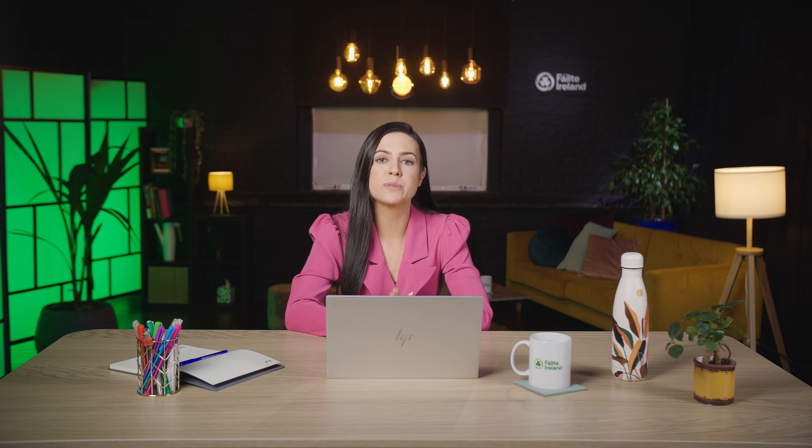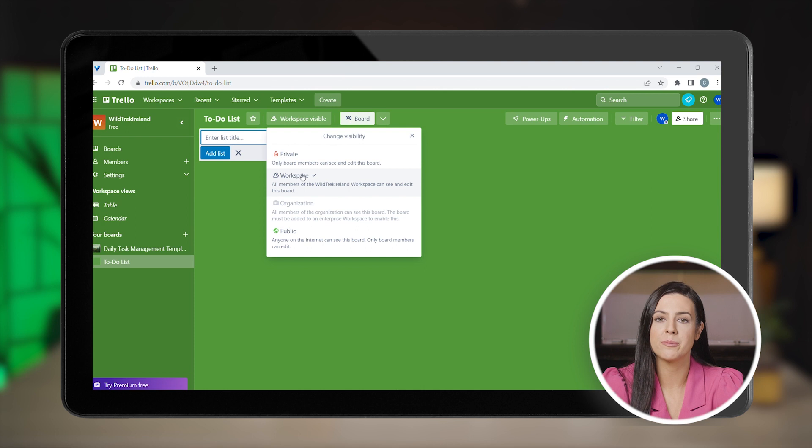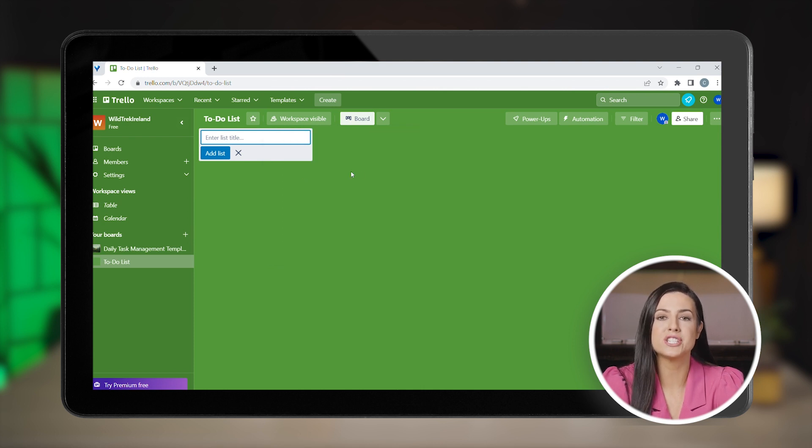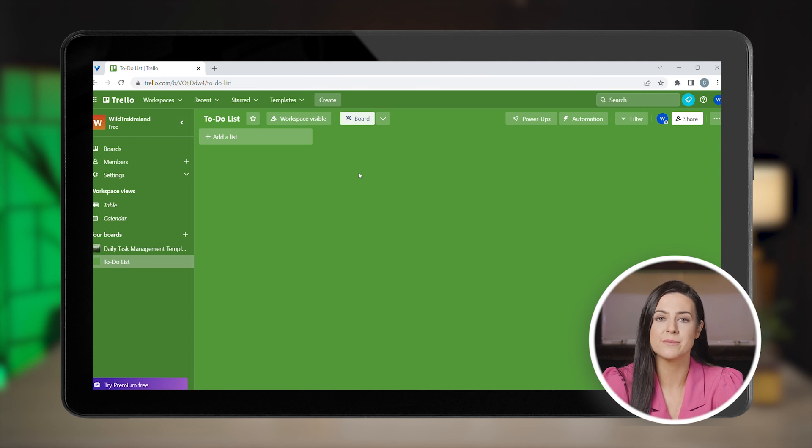Now choose if your board will be visible only to you, your team, or everyone. Let's pick the workspace option to be able to share with your team and hit create. Trello automatically creates the board to accommodate your work process.